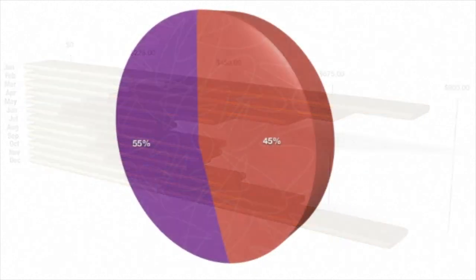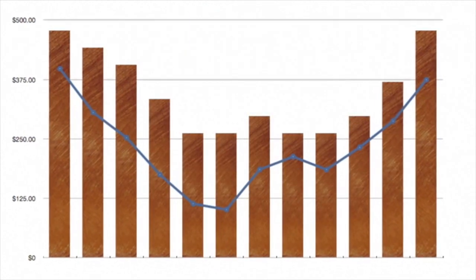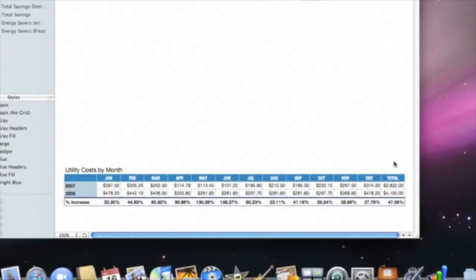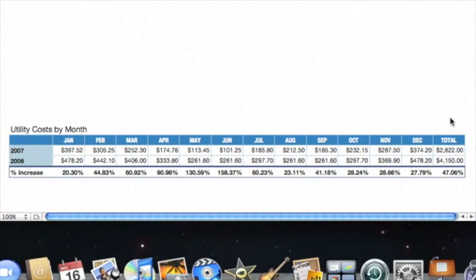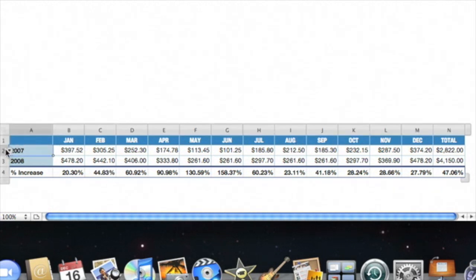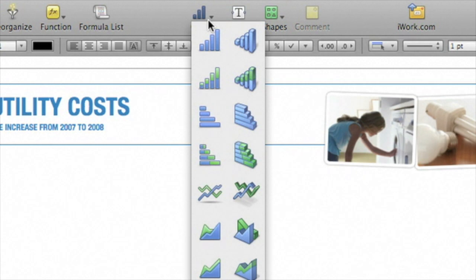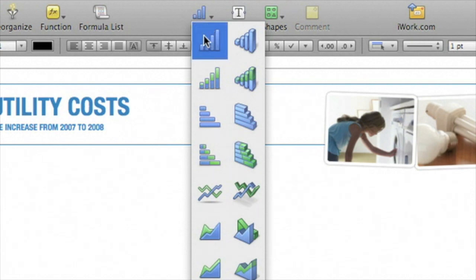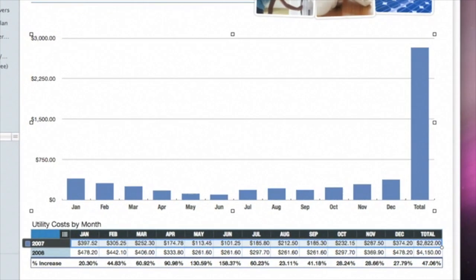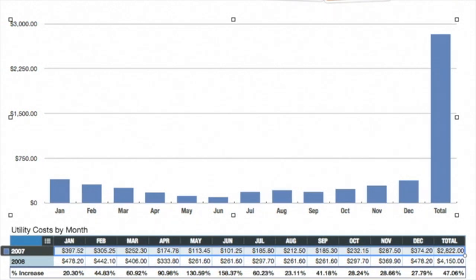Relationships in your data are easy to spot when you display it with a chart. This table shows our home utility costs over the course of two years. Let's show some of the data as a chart — first, we'll select the row for 2007, then choose a chart type by clicking the Charts button in the toolbar. Two-dimensional charts are on the left and three-dimensional charts are on the right. Let's choose a 2D bar chart. To remove the total cost data point from the chart but keep it in the table, click once on the total column and press Delete.